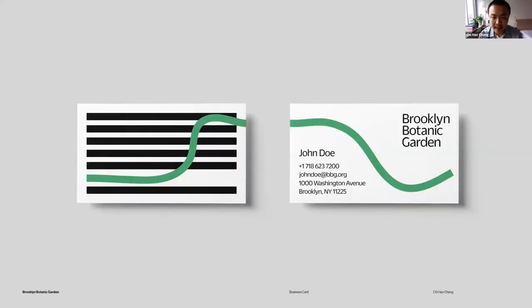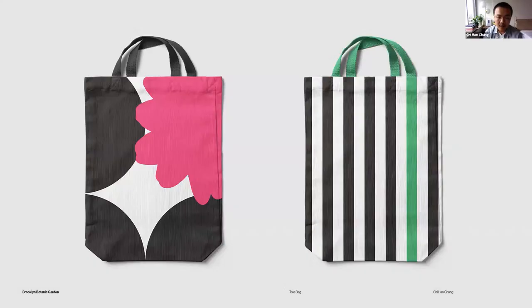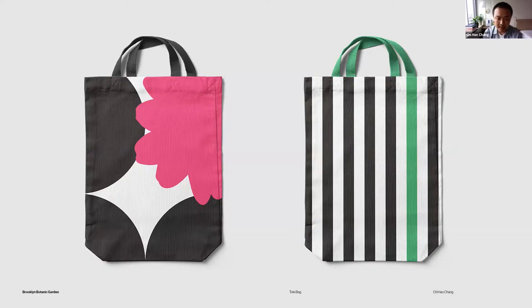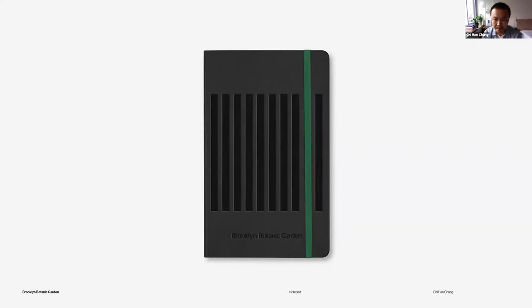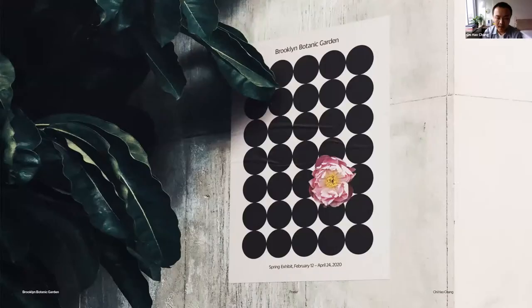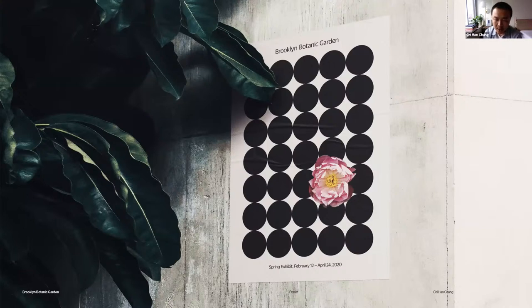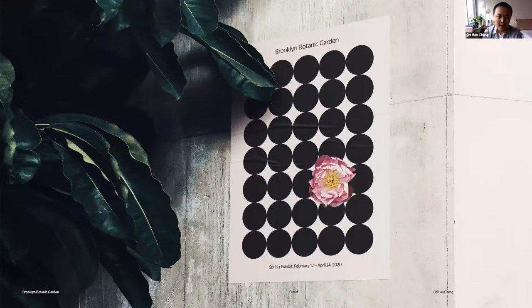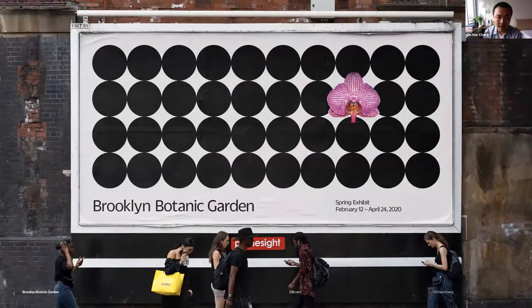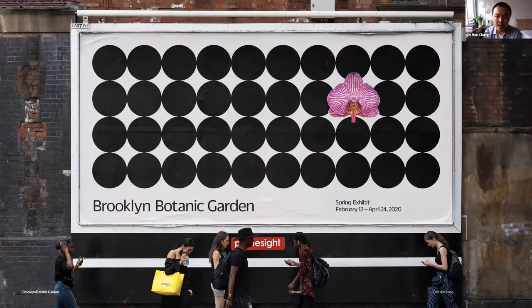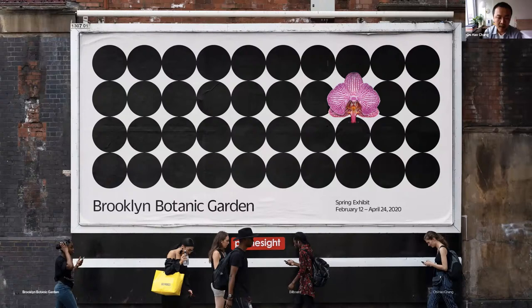The system is really flexible. It can be applied to stationery, like business cards, or tote bags, and they're all using the same idea and system. Super simple, easy to use. It's also necessary for the Botanical Garden to use photography to promote their seasonal events. They can simply change the graphical element into flowers. Even though it's not using the same kind of element, it still has the same identity.